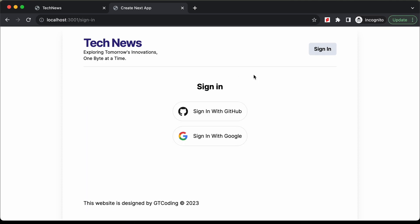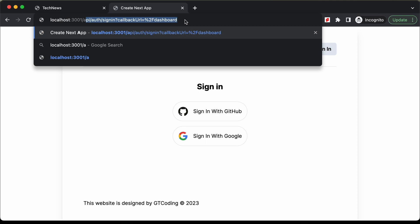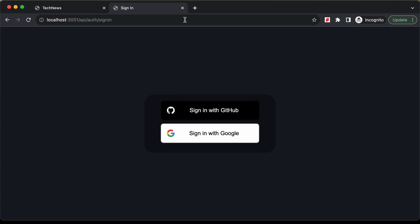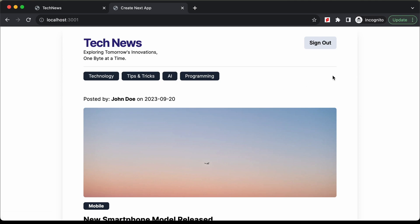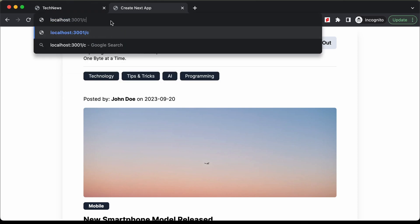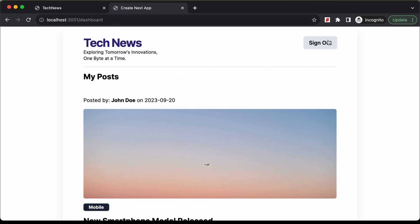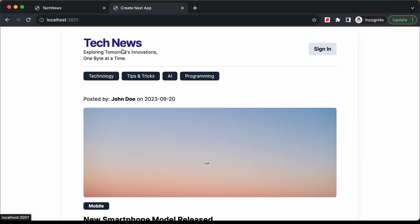Going to the NextAuth sign-in page, let's log in with Google. We can see we are now logged in with Google and the sign-out button is displayed. Navigating to the dashboard page, the sign-out button is still shown. Clicking sign-out logs us out and displays the sign-in button. The authentication is working correctly.